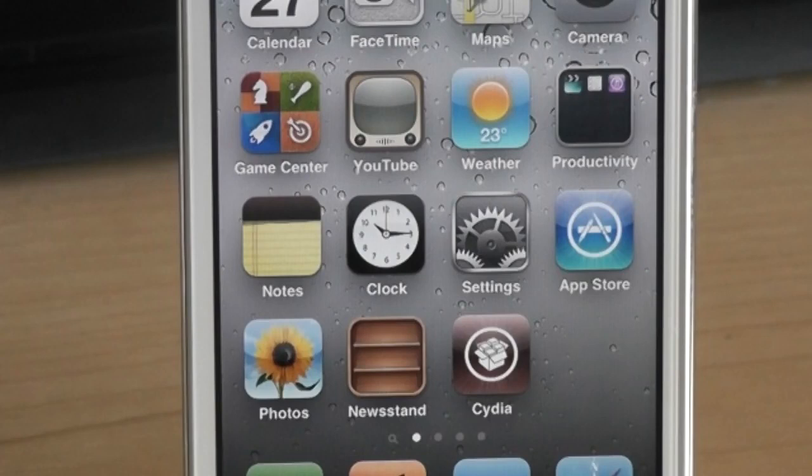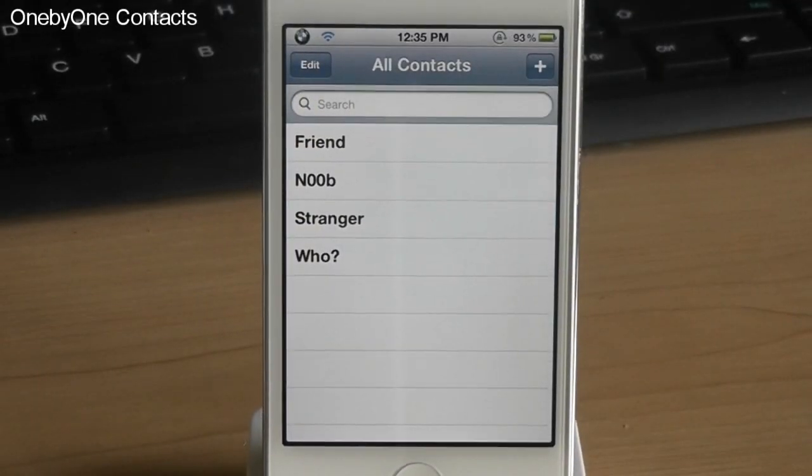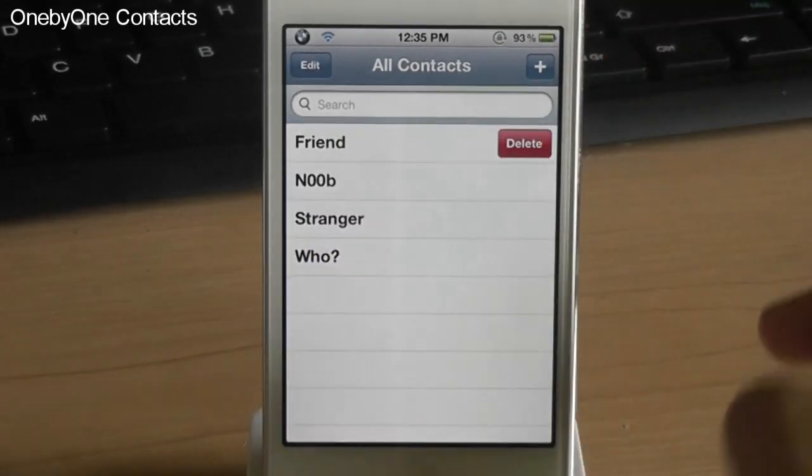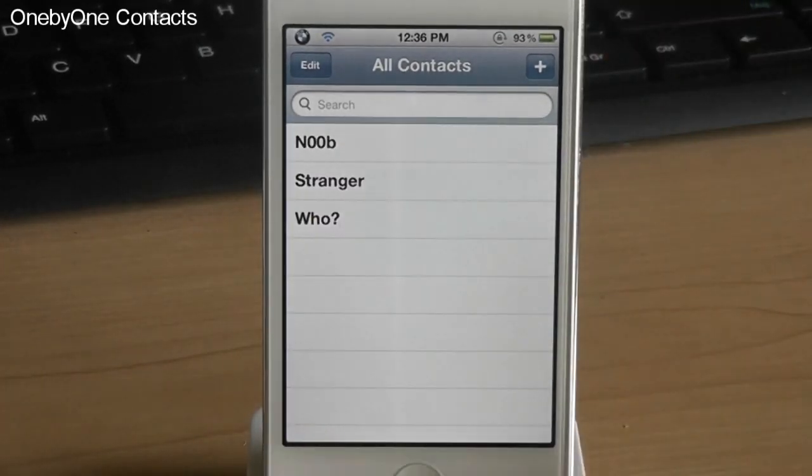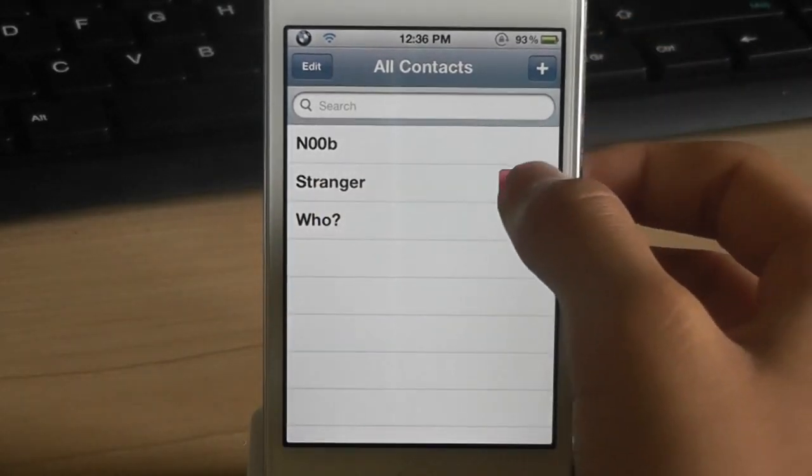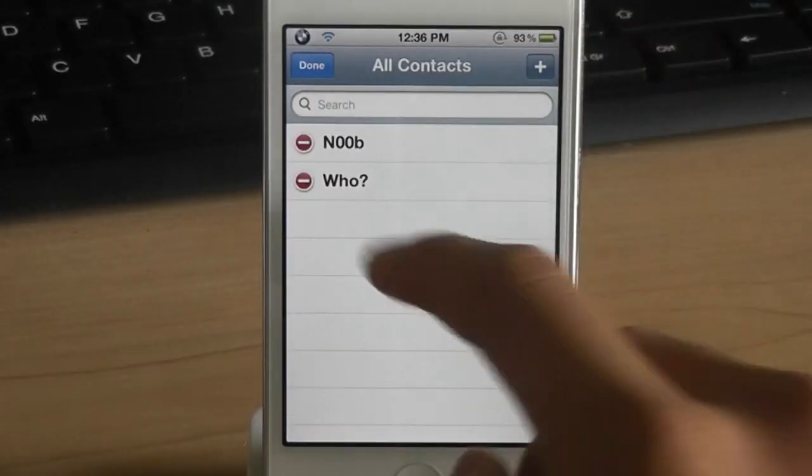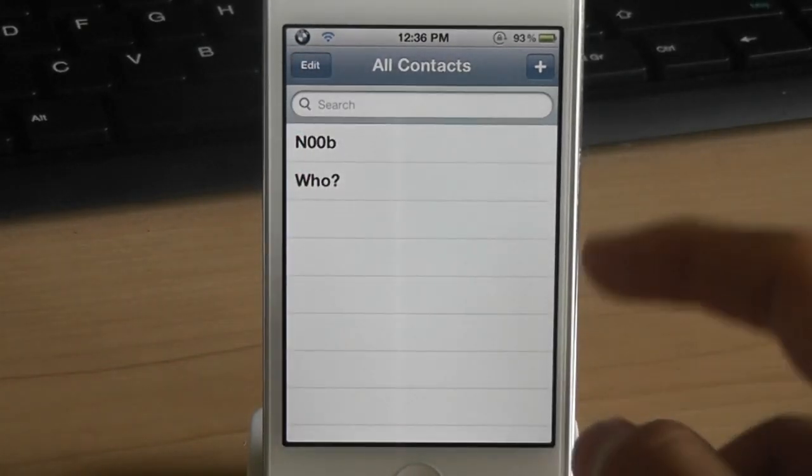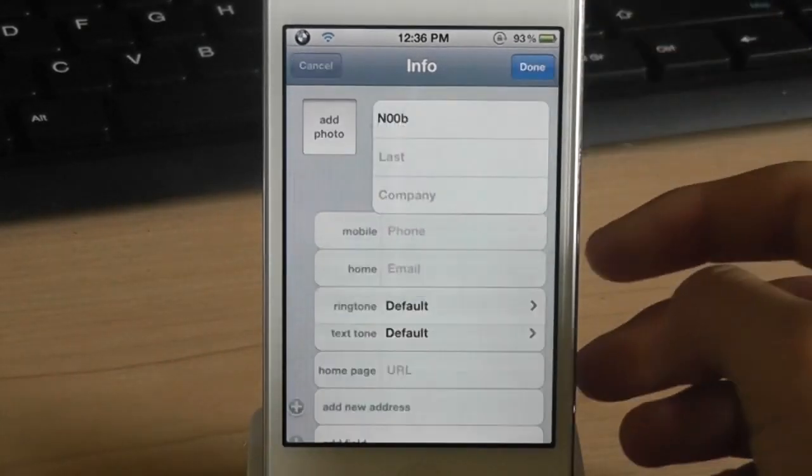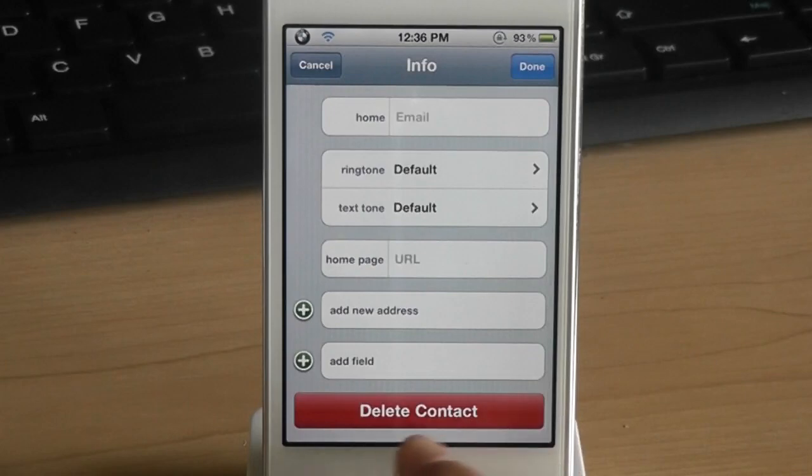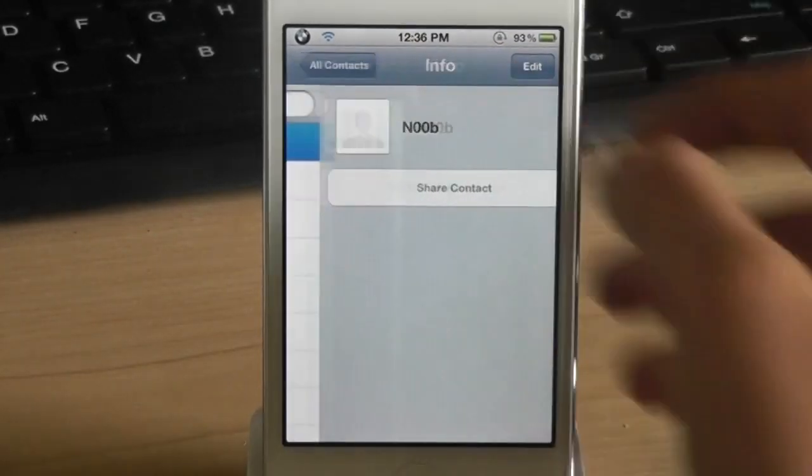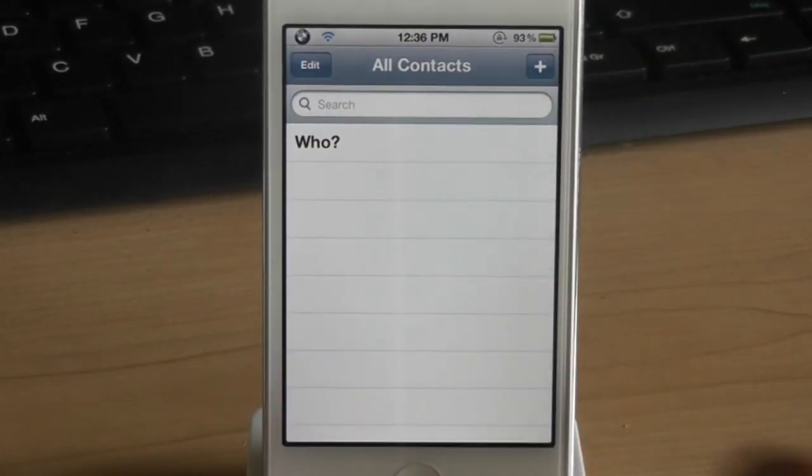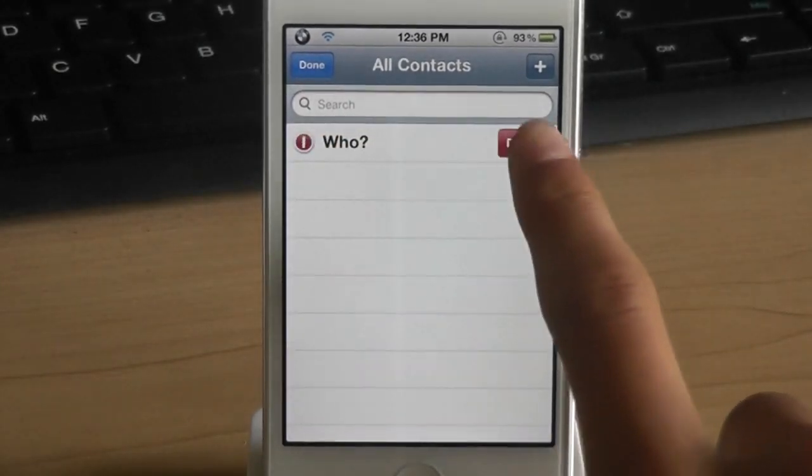The first tweak is called 1x1 contacts. Now this tweak is really useful if you add lots of people in your contacts. This tweak allows you to delete contacts without actually having to go into the person's contacts, click edit, scrolling down and delete contacts. This allows you to slide and click the delete button or you can click the edit button and delete them right away. So it's a really useful tweak.